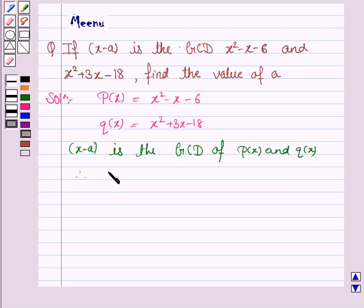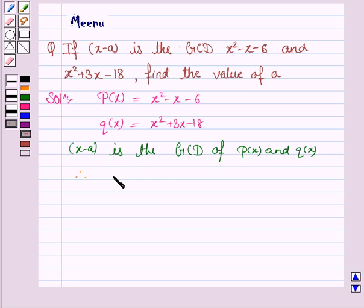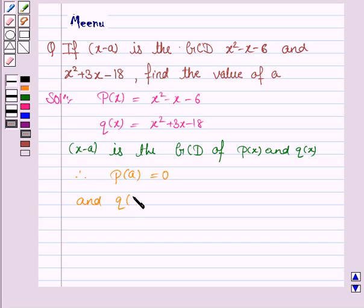Therefore, x minus a is a factor of p(x) and q(x). Therefore, by the factor theorem, p(a) is equal to 0 and q(a) is equal to 0.